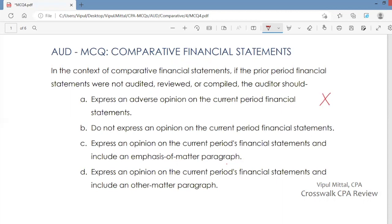Answer option B: Do not express an opinion on the current period financial statements. You would not do that either. You would certainly express an opinion on the current period financial statements if you have sufficient appropriate audit evidence. Just because last year's financial statements were not audited, reviewed, or compiled does not mean you would withhold an opinion on the current period. So this is also not the answer.